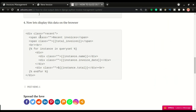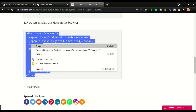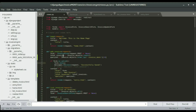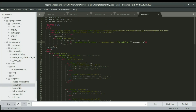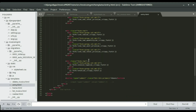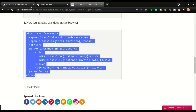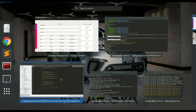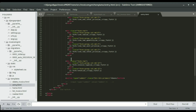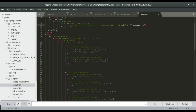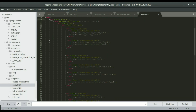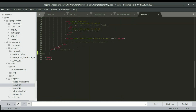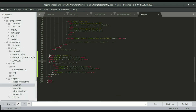Now I'm going to copy the template code and paste it in the entry template, right after the form section. Let's find where to paste it — we have a div with a class of 'my-form', and right after that closing div I'll paste the recent invoices code and indent it properly.